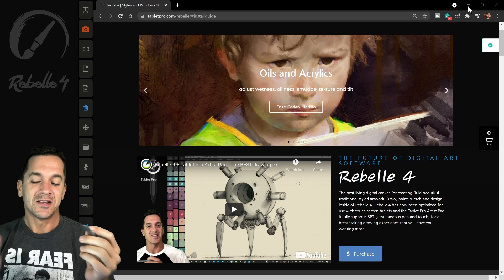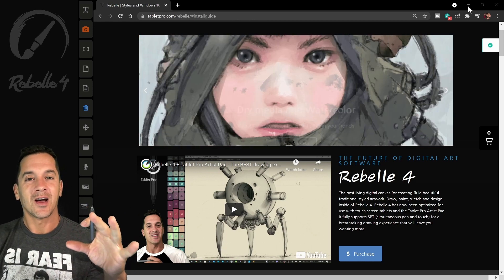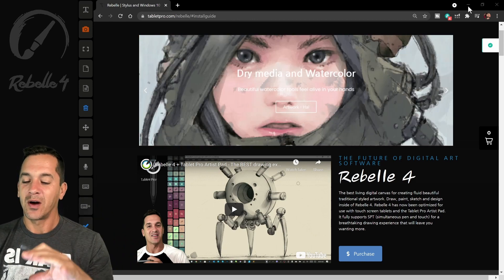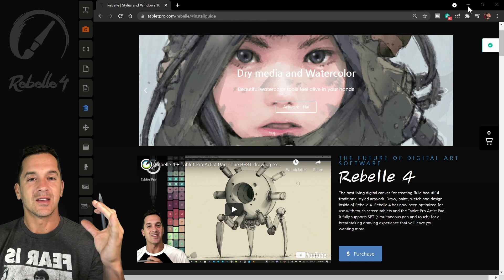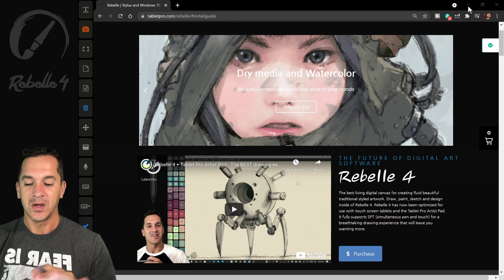Hi, this is Justice. In this video, we're going to be talking about setting up Rebelle and the Tablet Pro Artist Pad together.